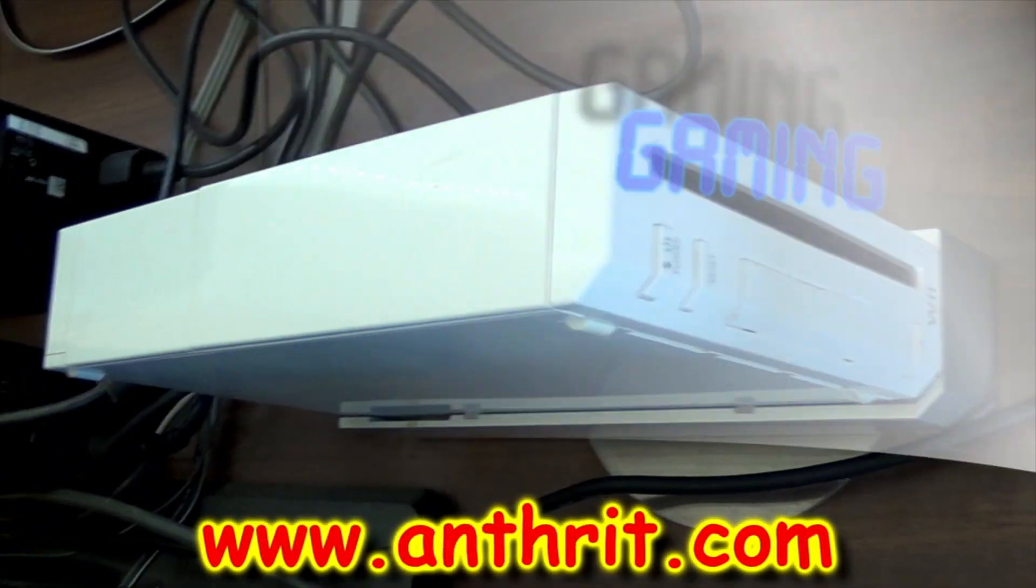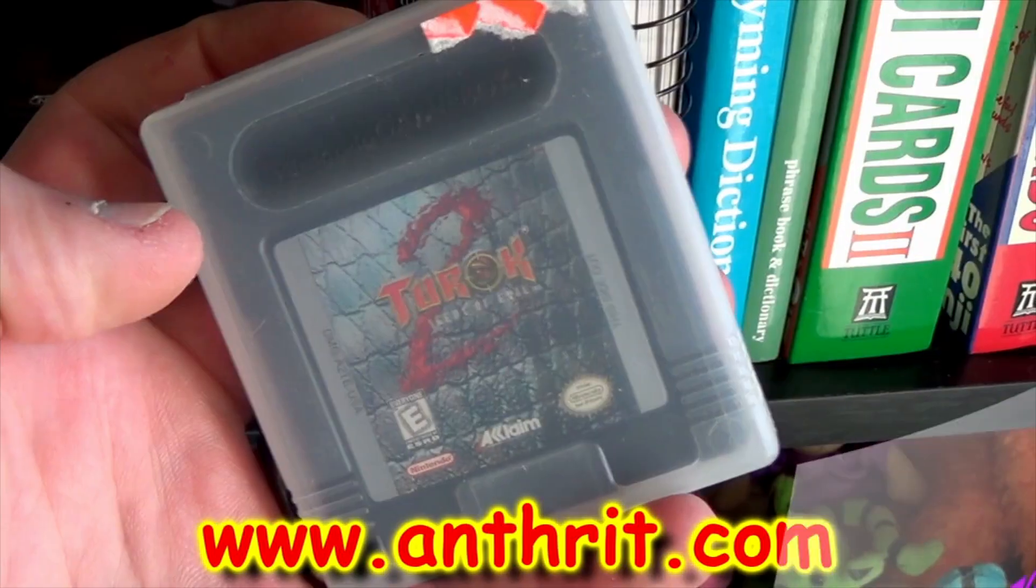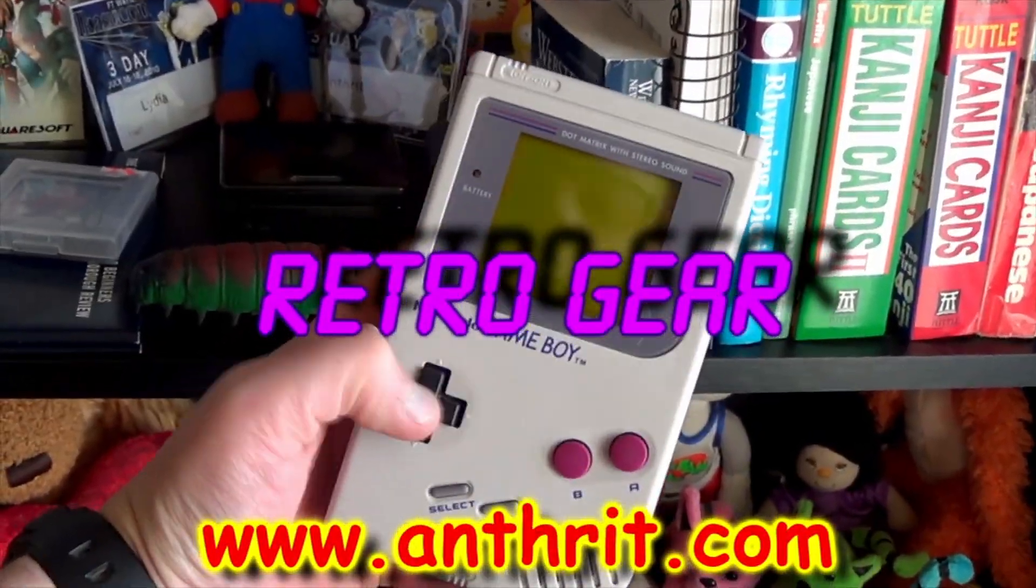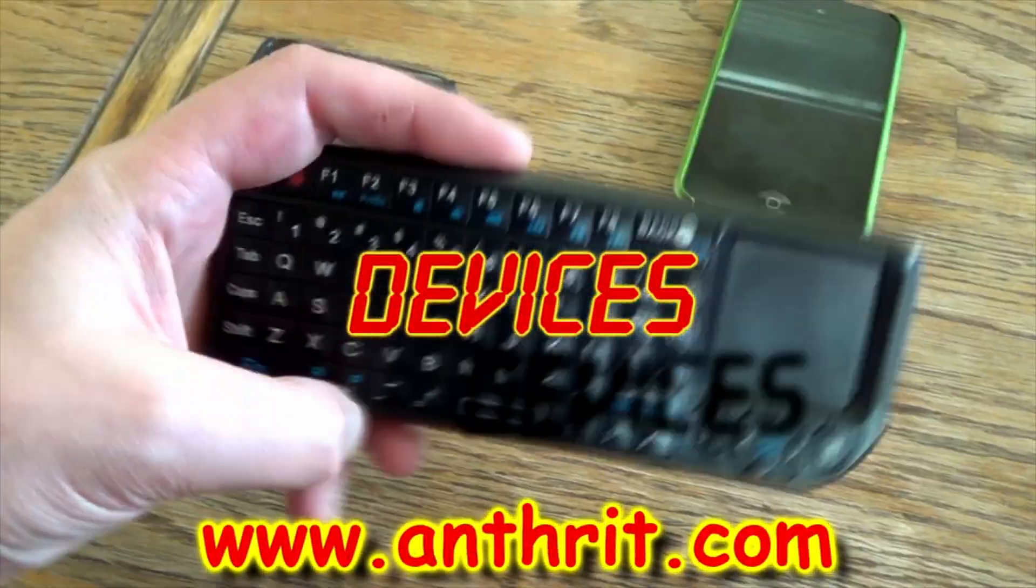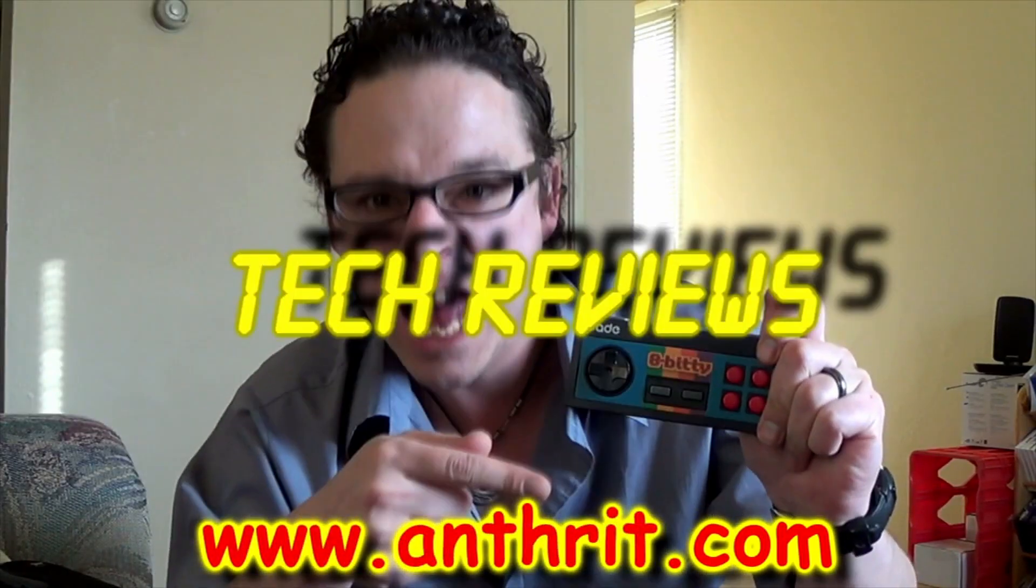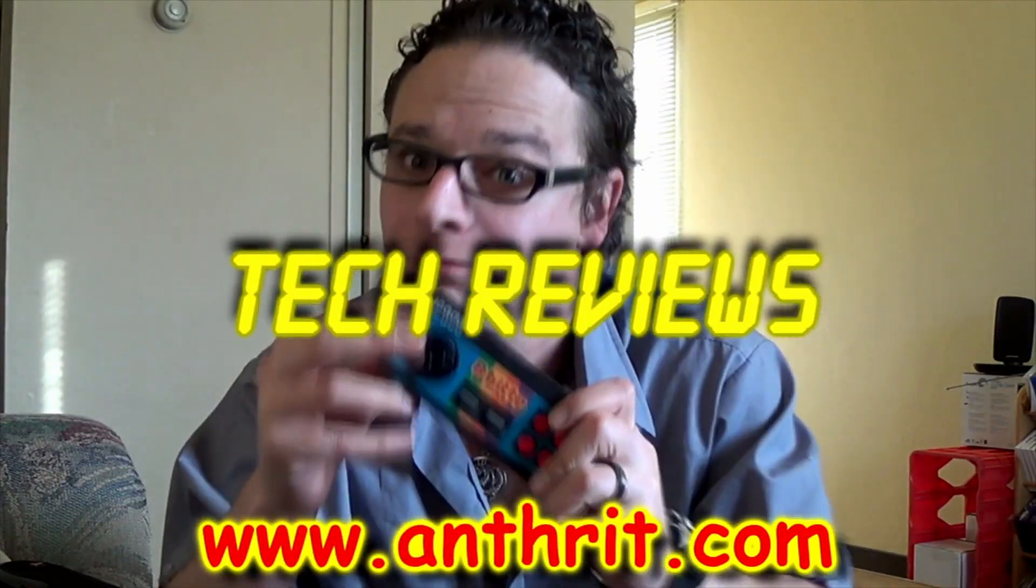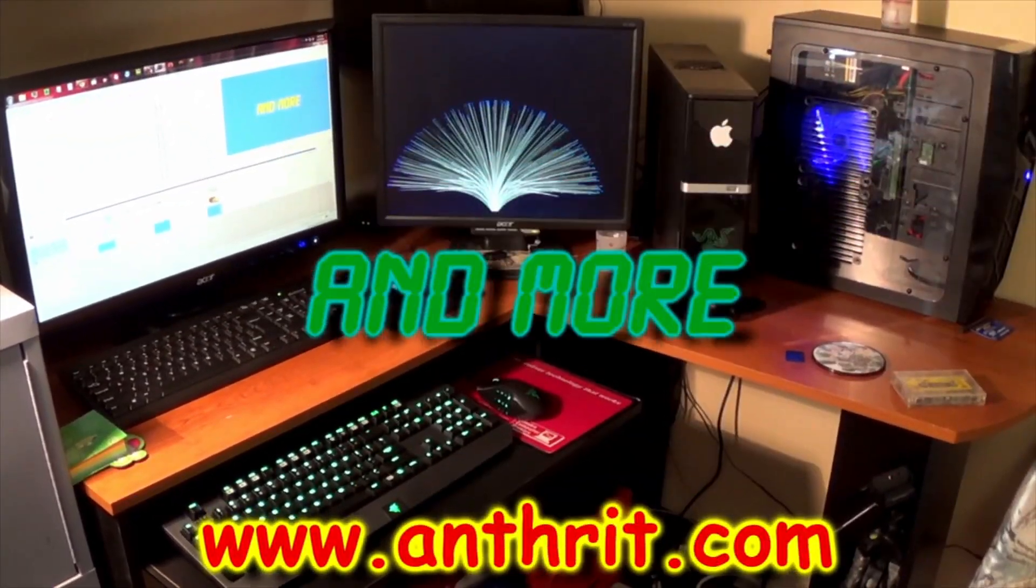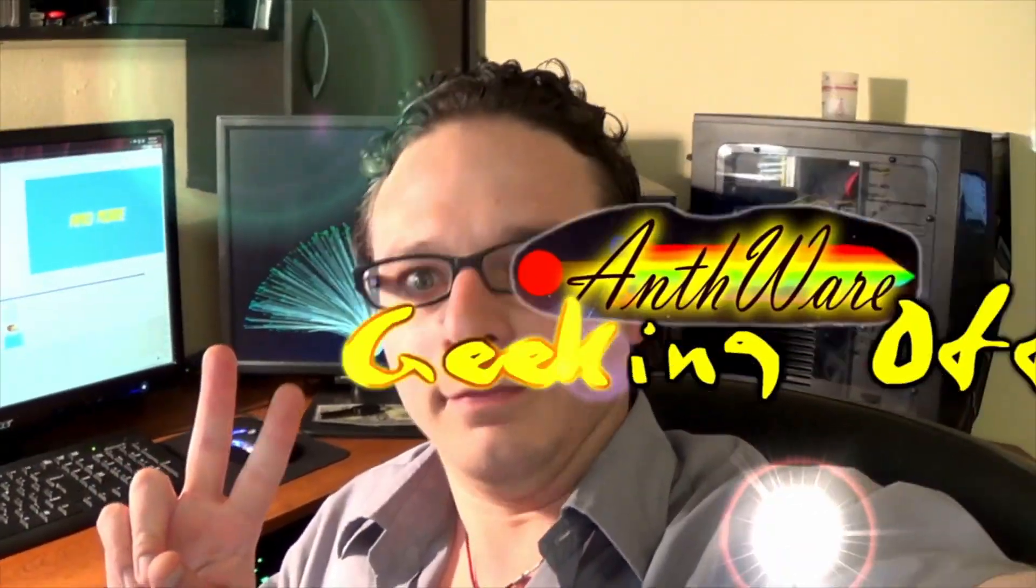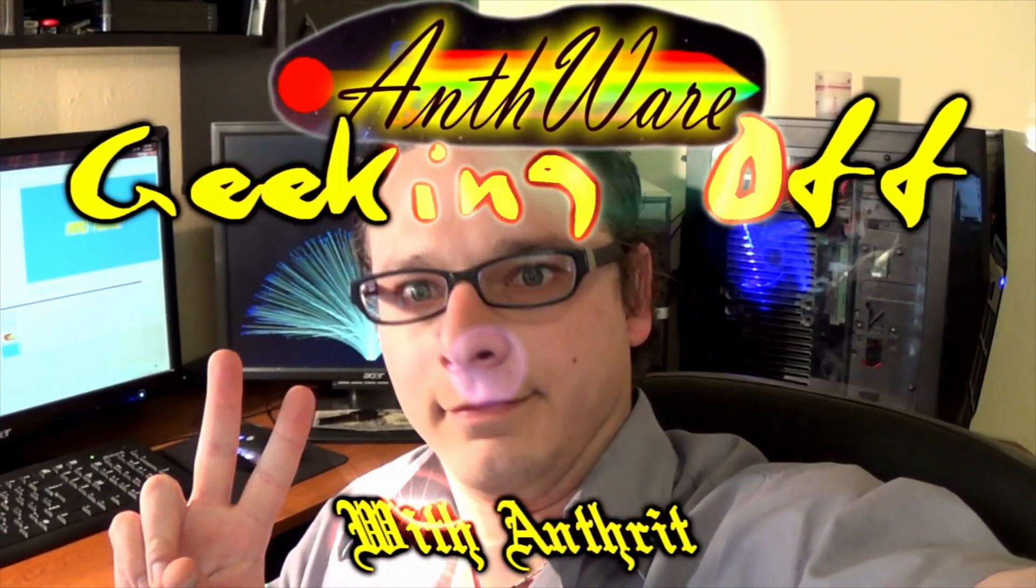Computers. Gaming. Retro gear. Devices. Tech reviews. And more. Kicking off with Android.